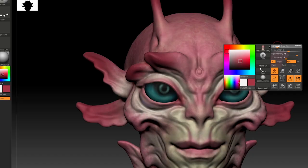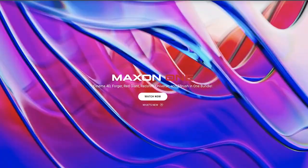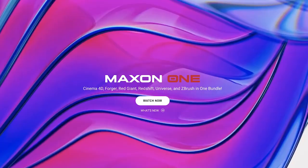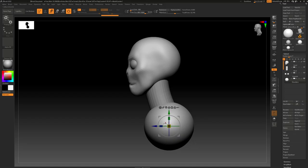ZBrush is the most powerful sculpting software out there. Since it's not included in your maximum subscription, it's actually one of the best times to start learning ZBrush. However, getting started can be a little daunting as the UI has a lot of options and it's a little bit different than most other 3D software. In this tutorial, I'm going to guide you through your first day in ZBrush.